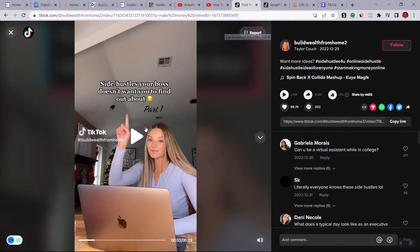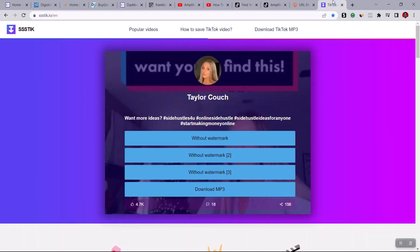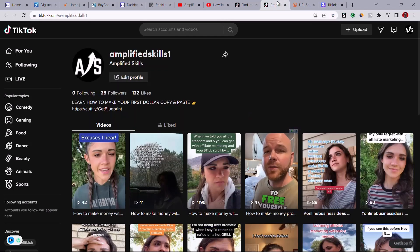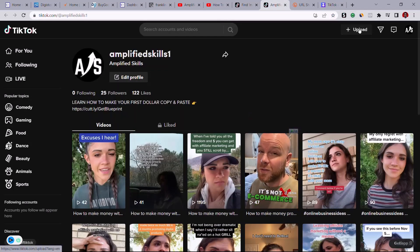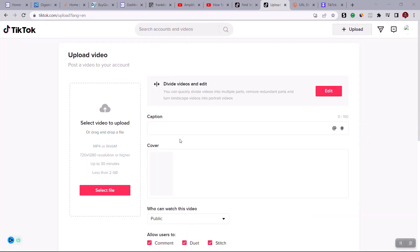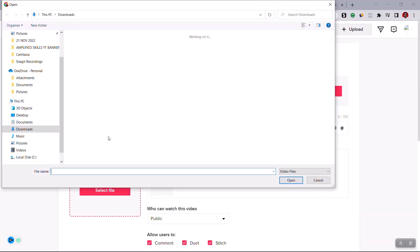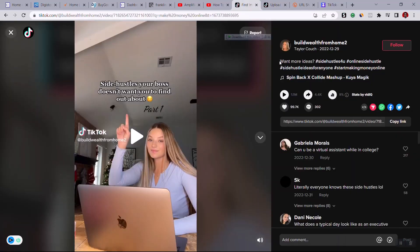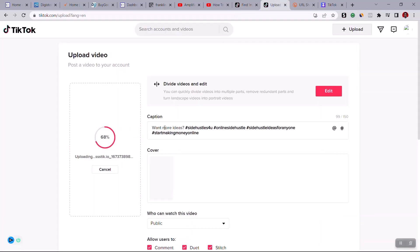Once the video has downloaded, come back to TikTok and click the Upload button. Select the video you just downloaded. While the video is uploading, copy the original video's caption and paste it as your description. You can also edit the caption and add more relevant hashtags to improve reach.